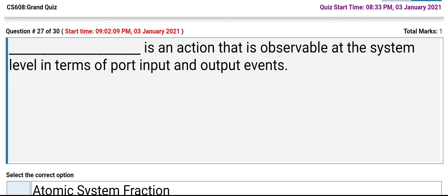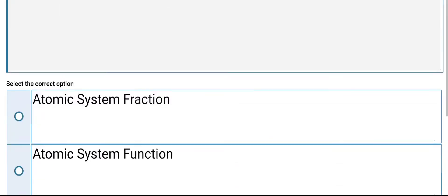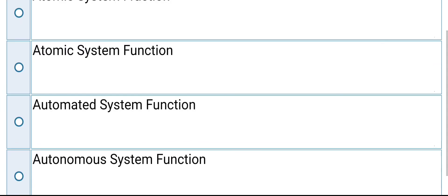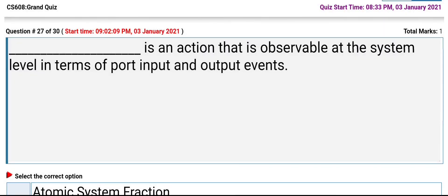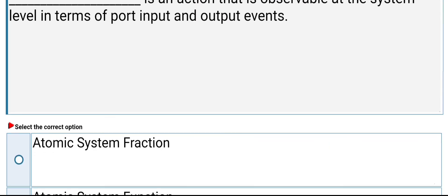An action that is observable at the system level in terms of port input and output events is called: its answer is atomic system function.